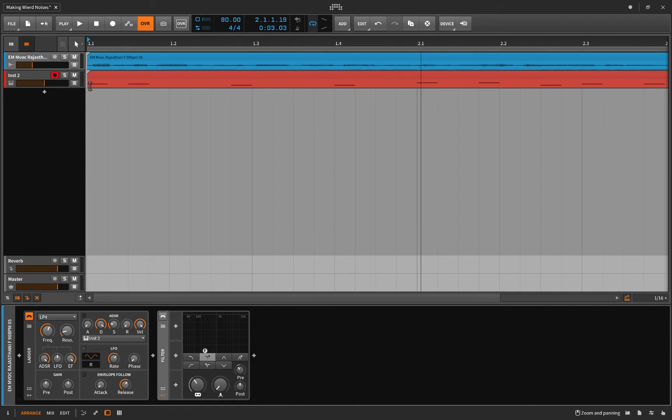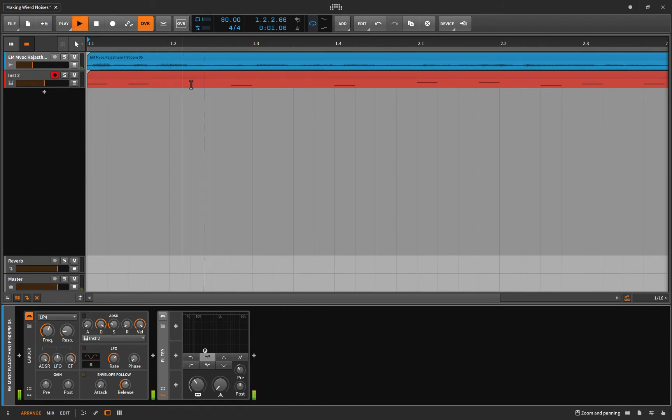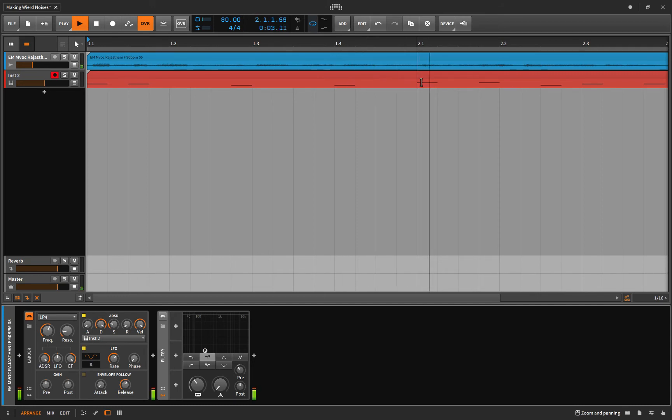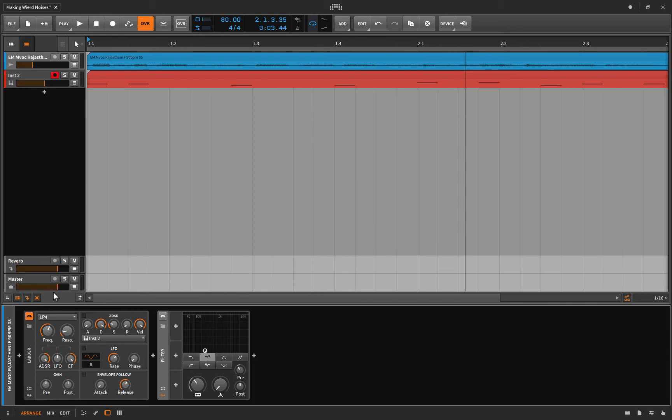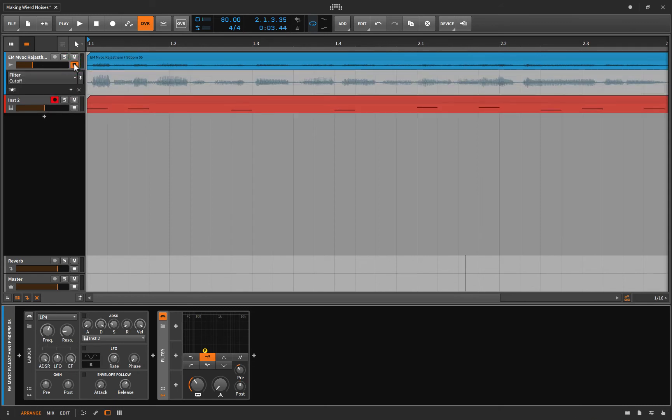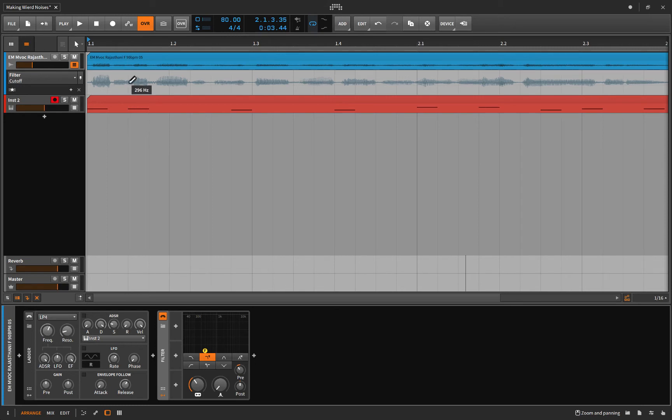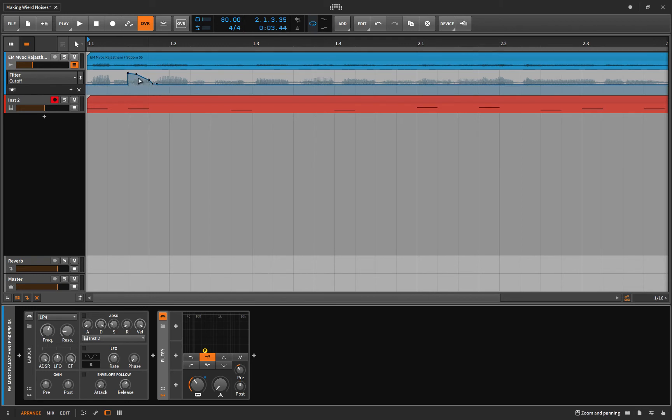So now what you'll notice is every time a note is read inside this midi track, it's going to affect the ADSR as far as the attack, the decay, the sustain, and release. So you'll notice every time it passes one of these notes, it opens up right and then decays a little bit.